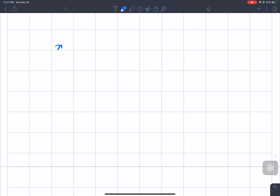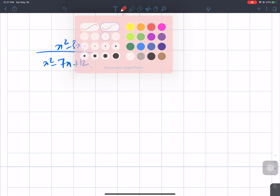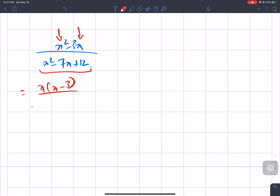Next question: x² - 3x divided by x² - 7x + 12.